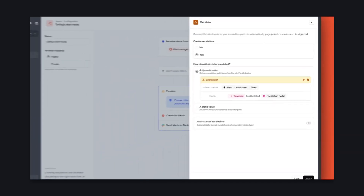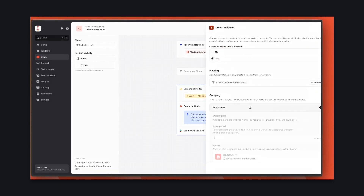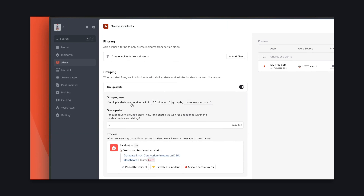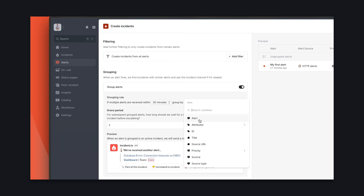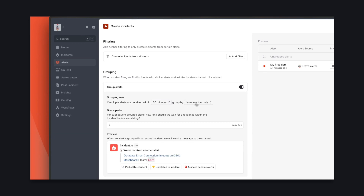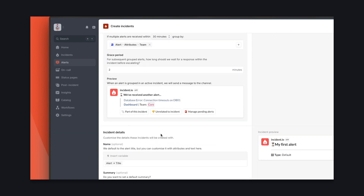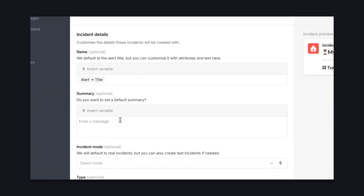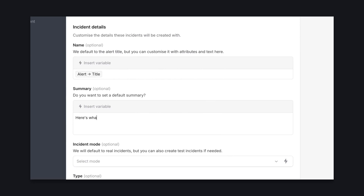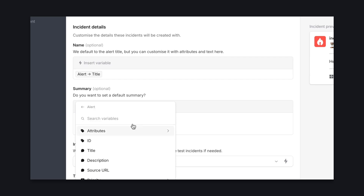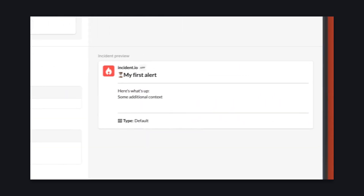Now the exciting part — we can create incidents so there's a Slack channel and everything else you need to respond at speed, done for you automatically. We allow multiple alerts to map to a single incident and let you choose how things are grouped. Here, we're grouping by time window and team. We can also customize how incidents are created — here, we're pulling the alert description and using it as the default incident summary. Here's how it'll look. Pretty cool, right?